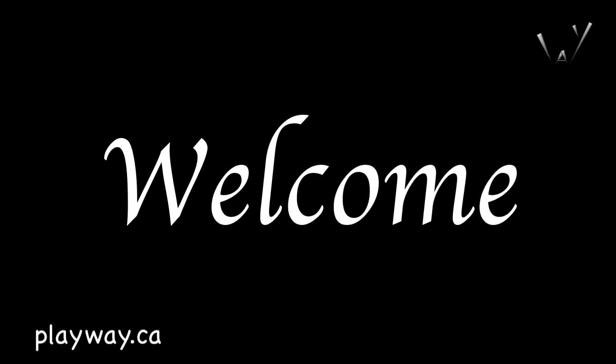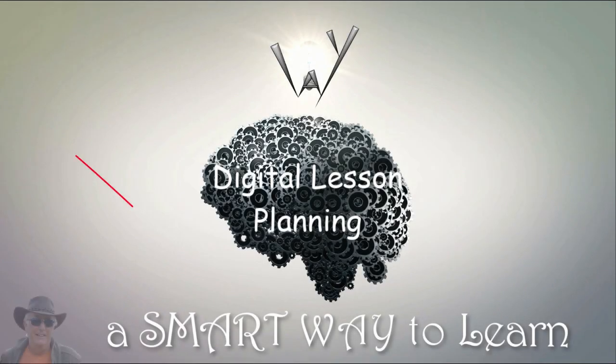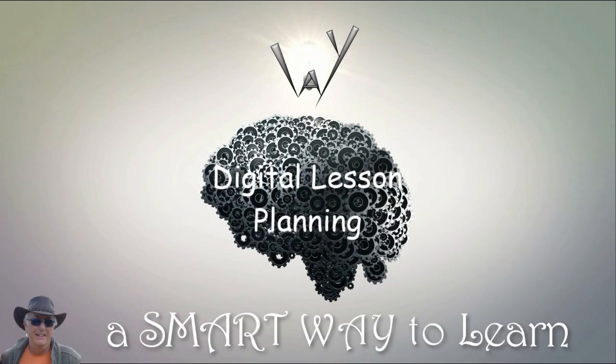Welcome, my friends. Welcome, students, to my virtual classroom. This is a smart way to learn.